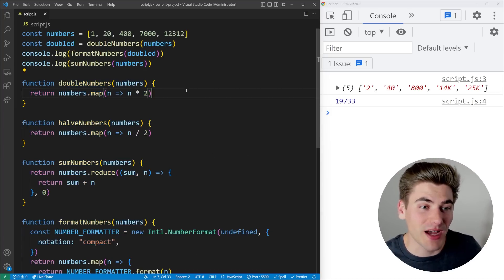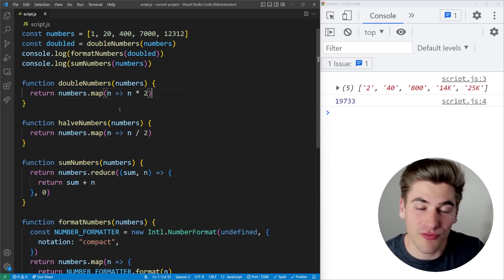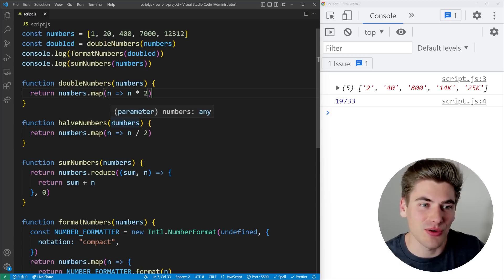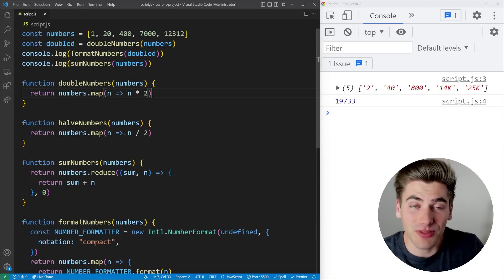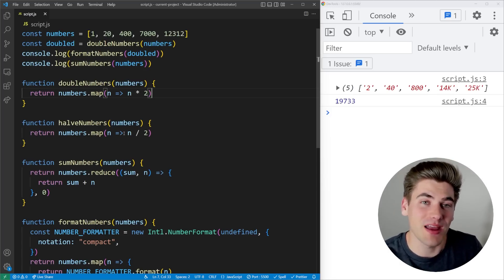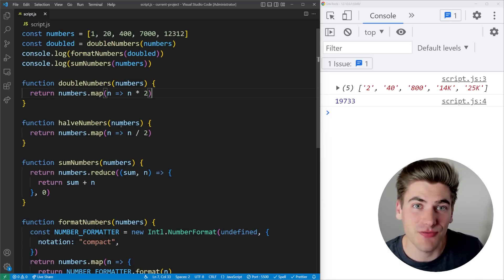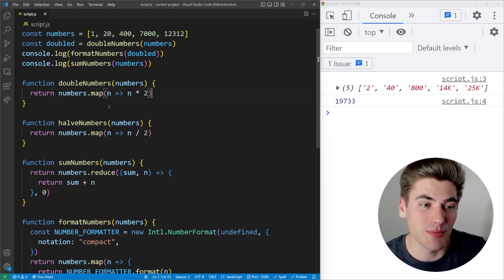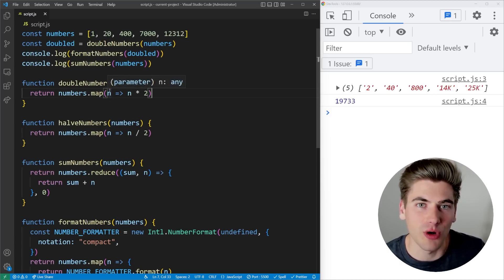We will notice I actually use arrow functions in this code. And the main place that I use arrow functions is whenever I need an anonymous function. For example, when I'm dealing with callbacks,